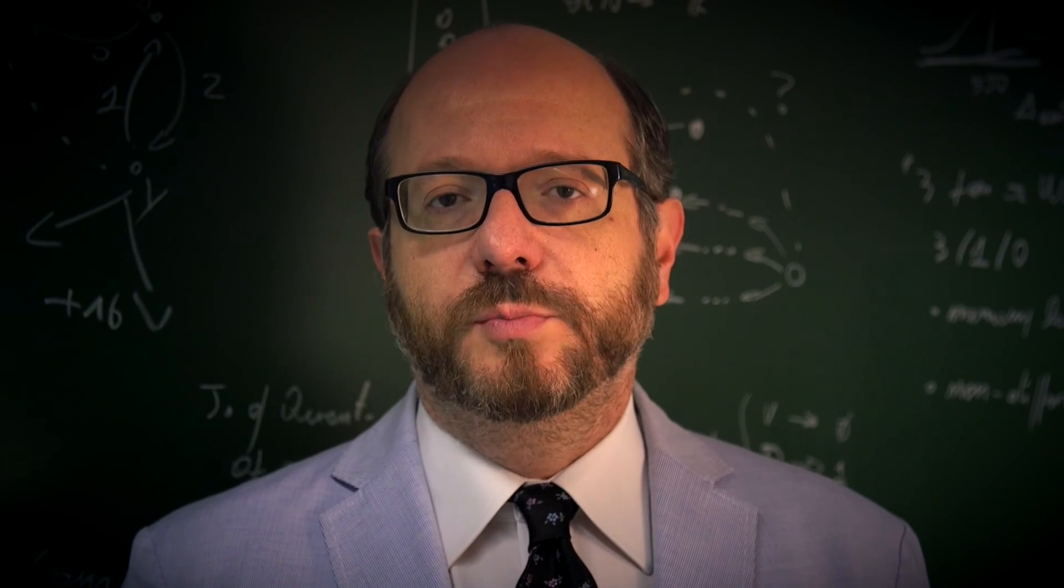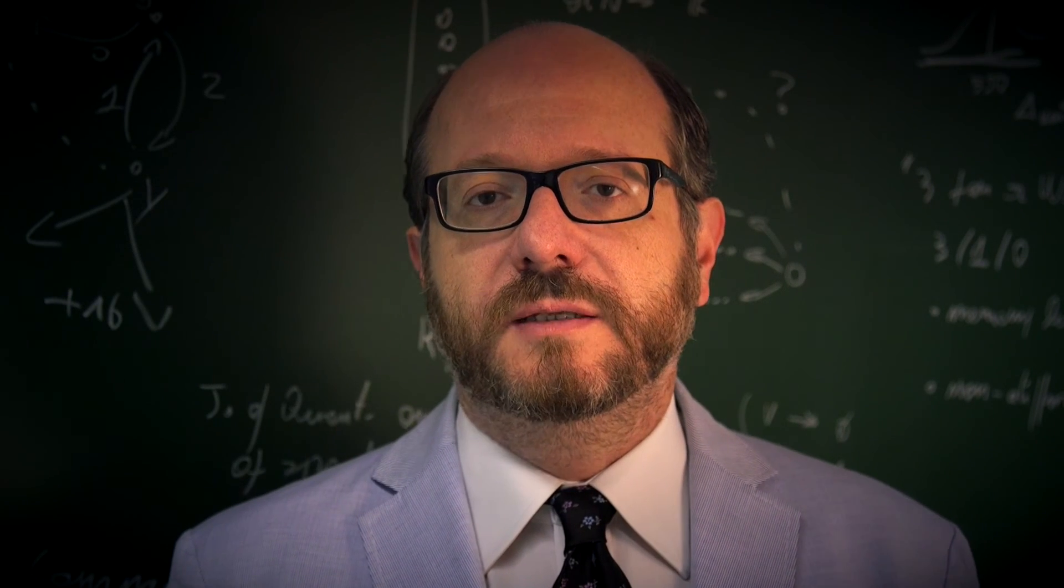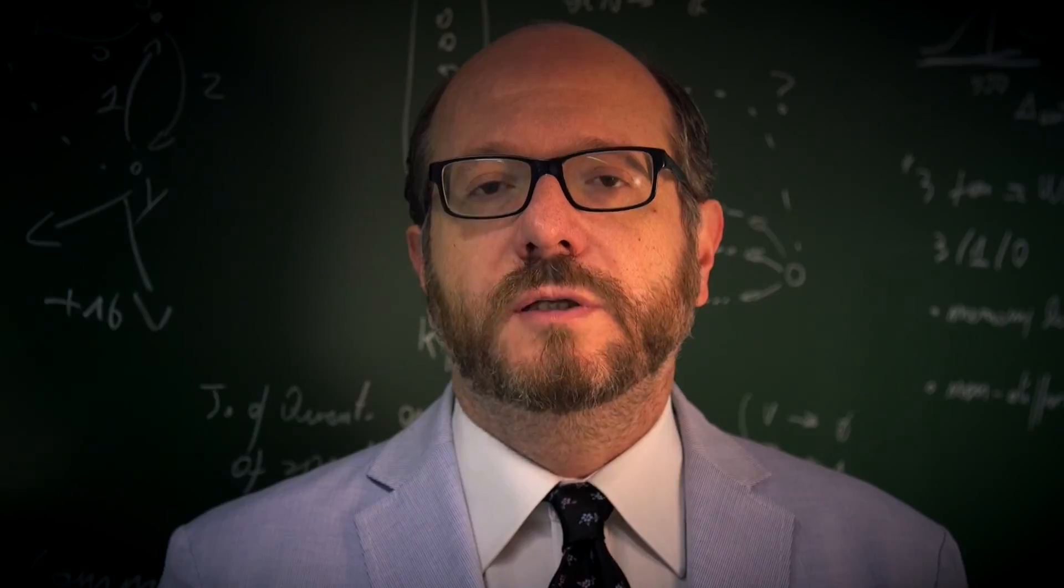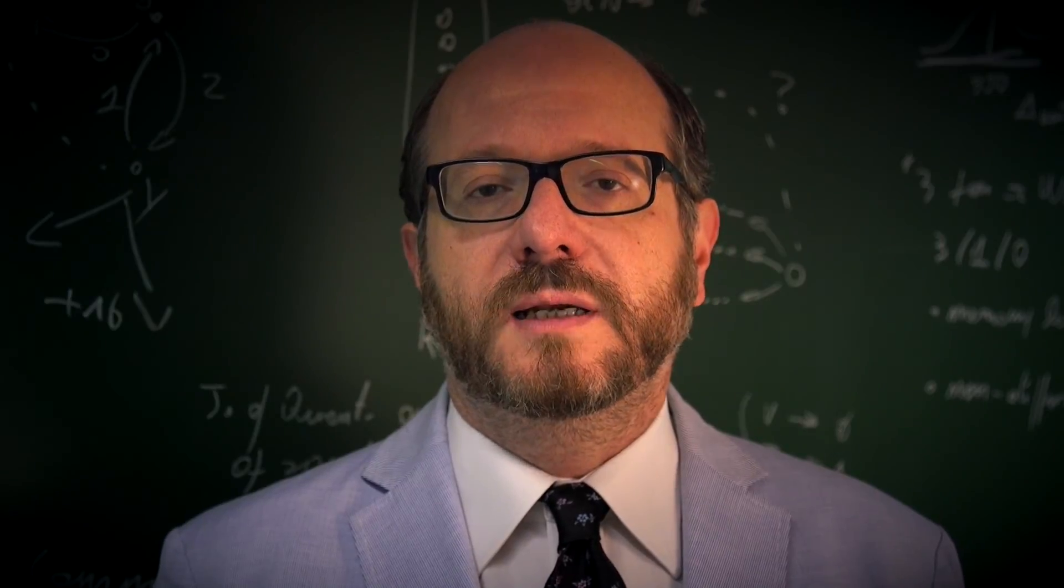I'm Alessandro Provetti, I'm a computer scientist and I'm the director of the new Birkbeck Institute for Data Analytics.